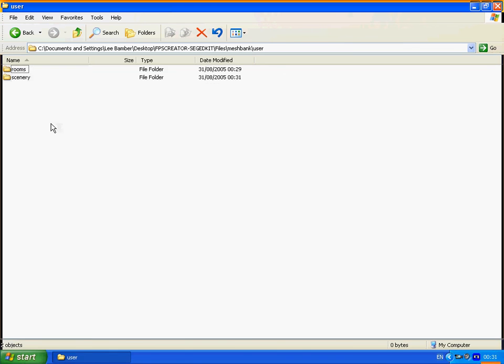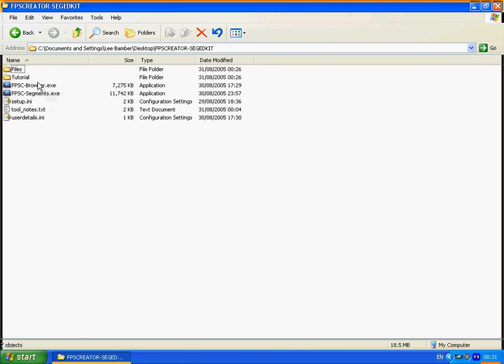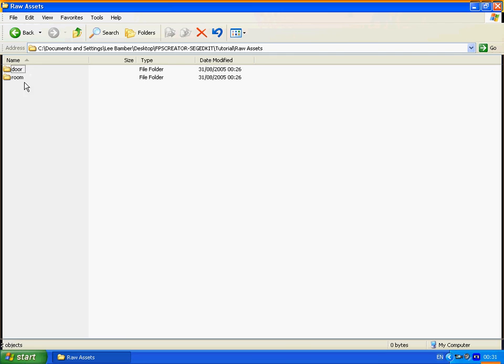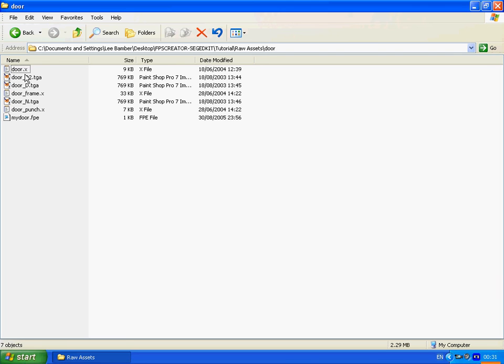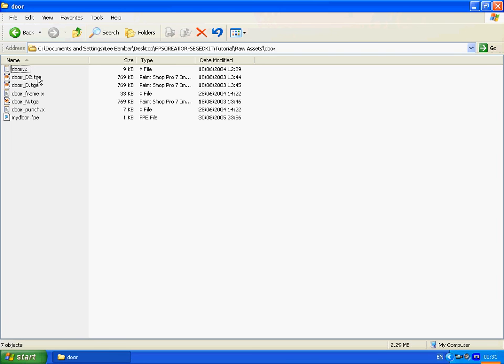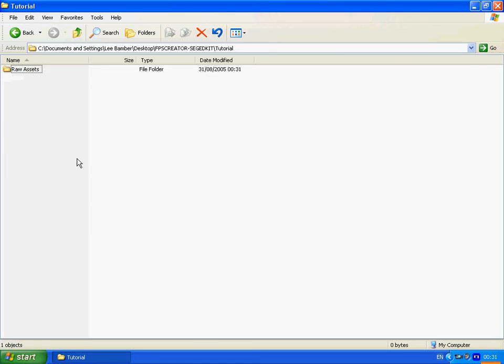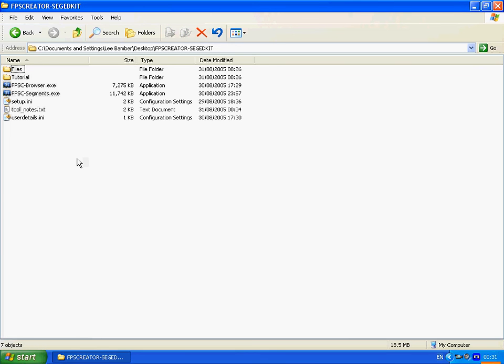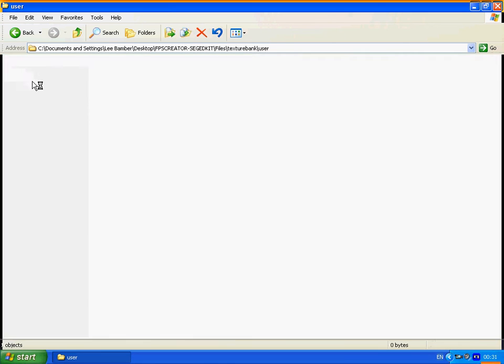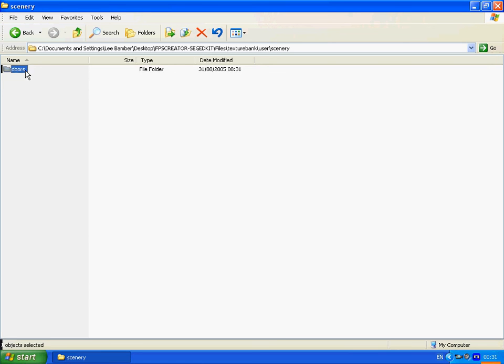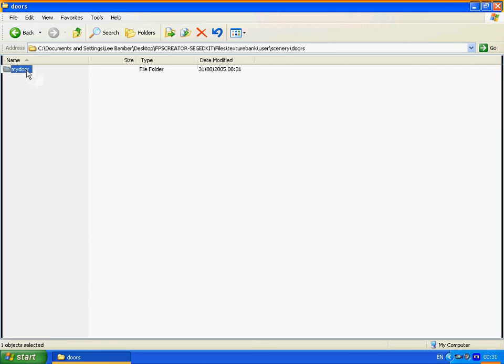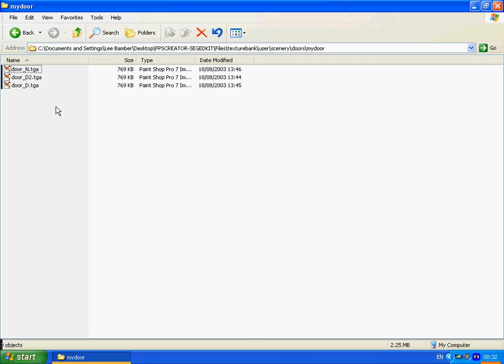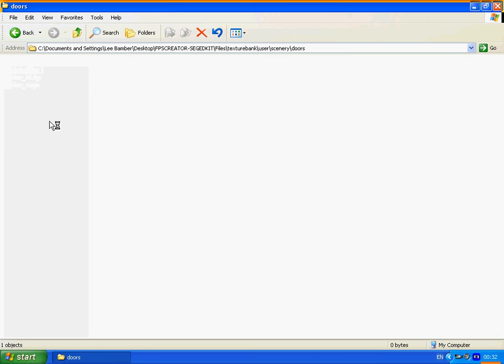We go back to our raw assets. And we select our textures. Control+C. And we go into texture bank. User. Scenery. Doors. My door. Control+V to paste our textures there.